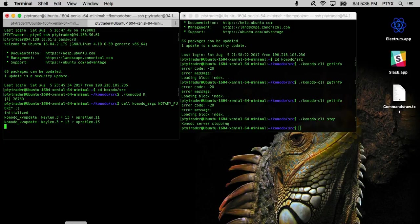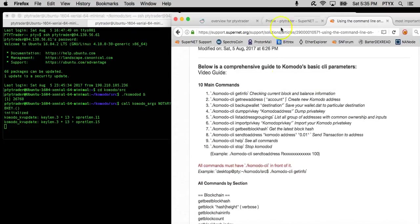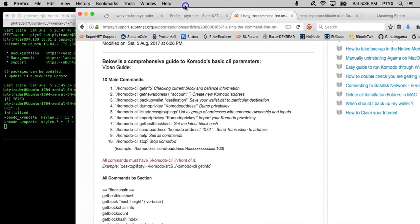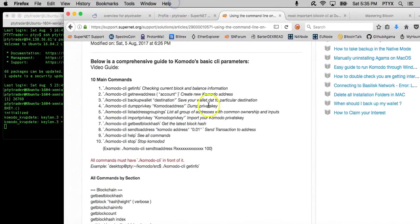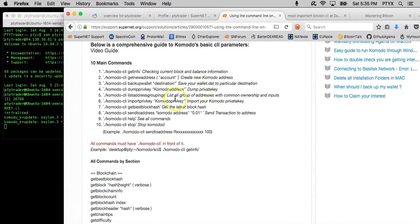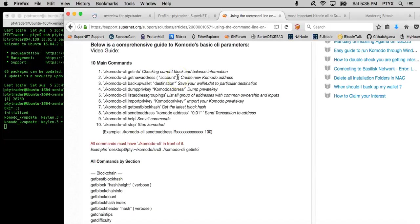Meanwhile, I'll show you guys what I've done. The 10 main commands are the Komodo CLI getinfo, which gives you the current blockchain, the current block height, and balance information. Komodo CLI getnewaddress is to create a new address.